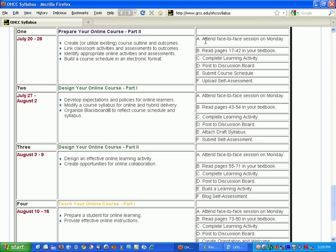Over here on the right, we have pretty much a hybrid course where we meet, then we do some reading, we complete a learning activity, we participate on the discussion board, we submit some assignment, and then we post or upload a self-assessment.